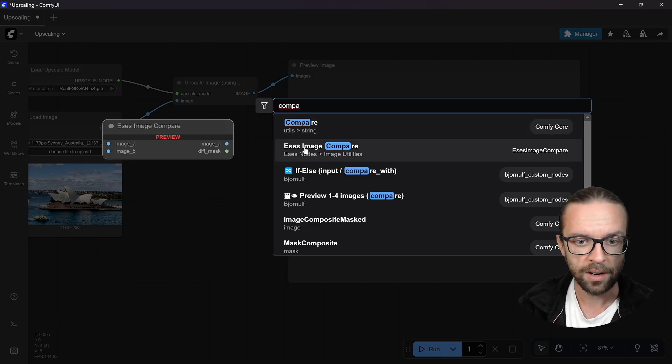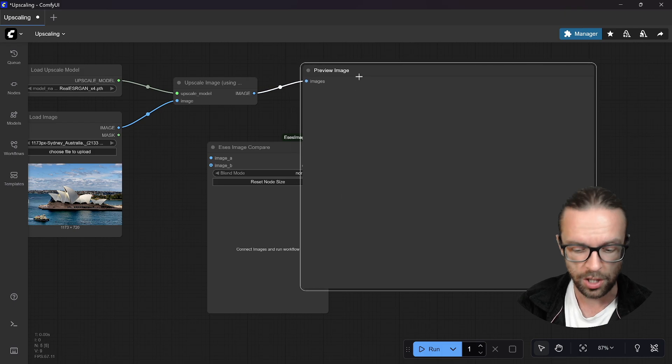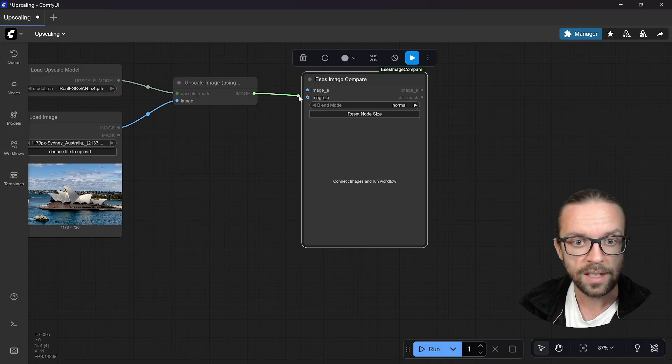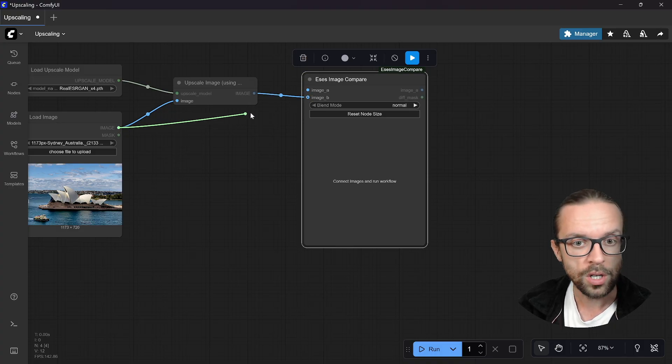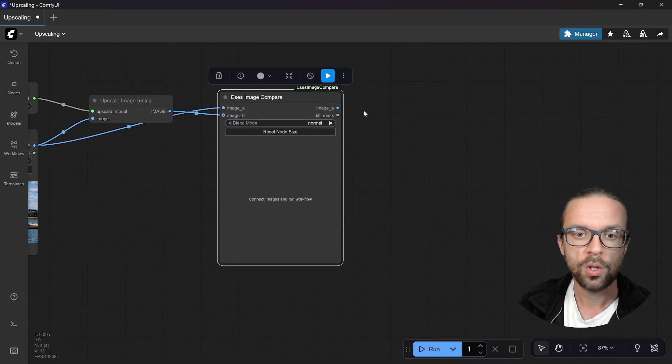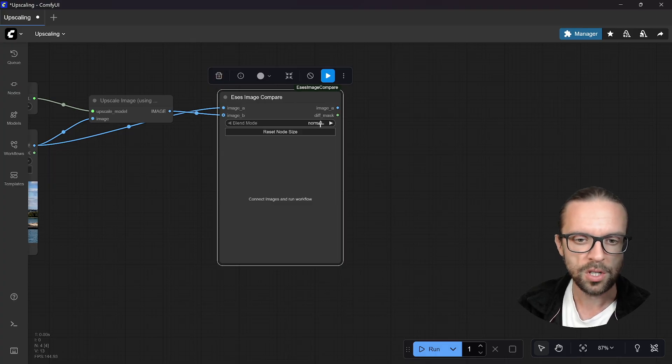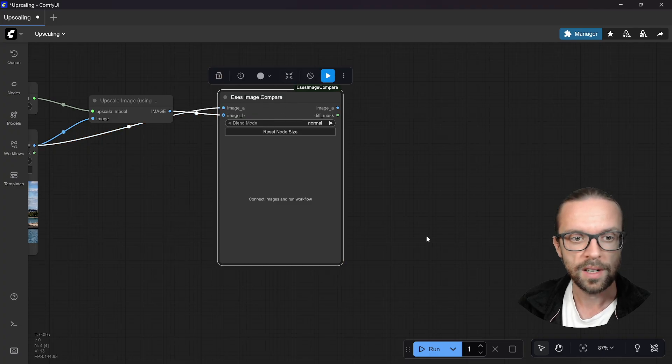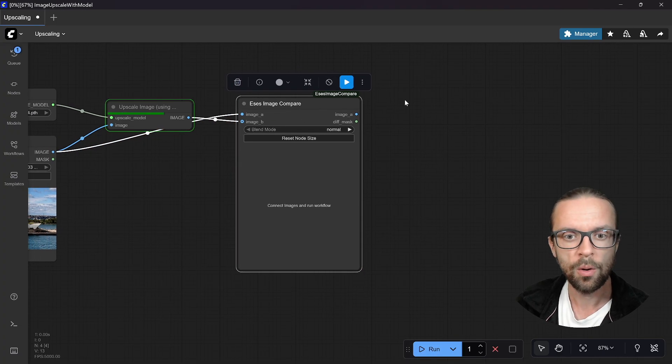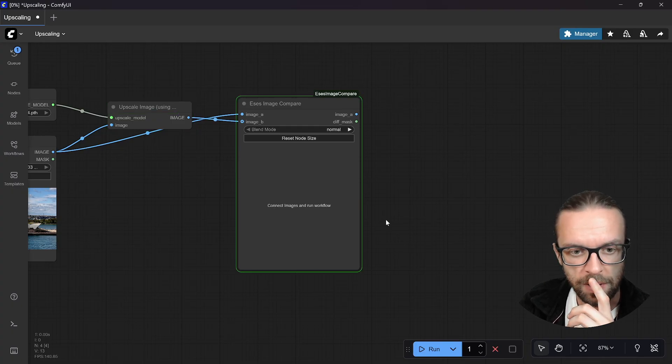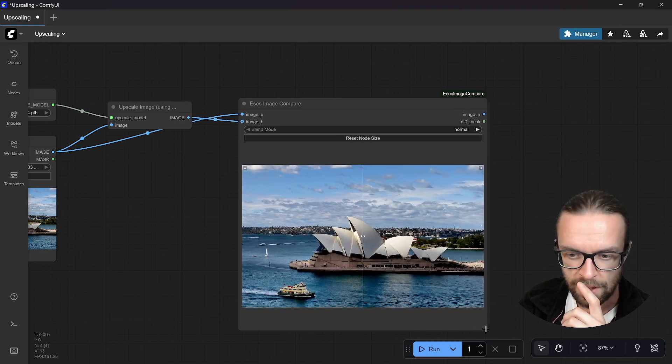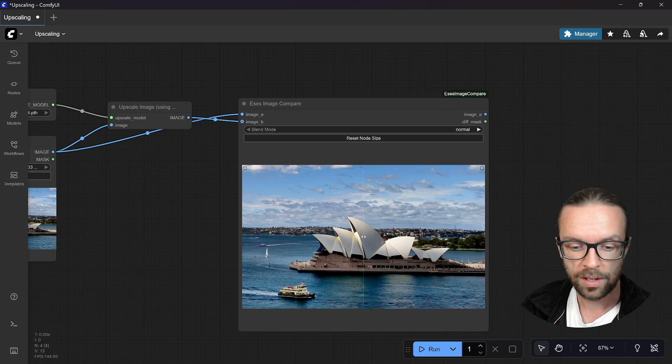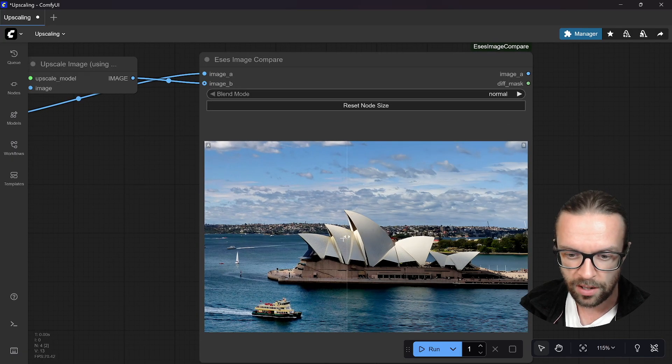After a node installation you need to restart everything, but it really doesn't matter for now because the workflow remains, our image is lost though. We make a double click here and then we search for compare. Then we have the Essentials Image Compare that we just downloaded. We click here on this, let's delete the preview image.